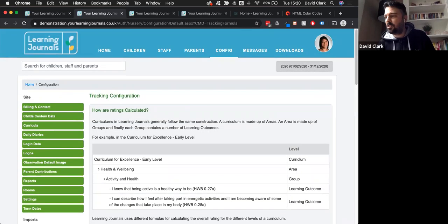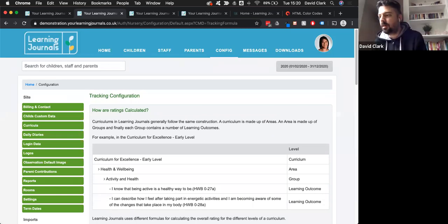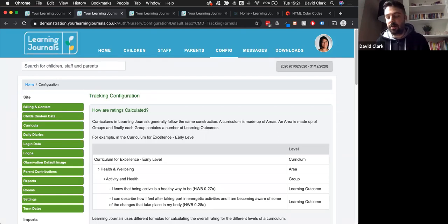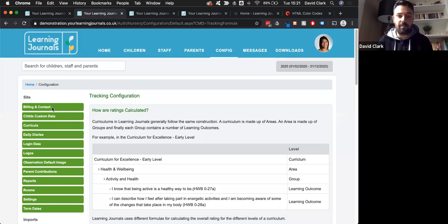Janice asks if these are the E's and O's being tracked or the benchmarks. It depends on what you've done to create your observation. When you're creating an observation and adding your frameworks or outcomes, you can choose either the benchmarks or the E's and O's from the Curriculum for Excellence. The benchmarks are all in the system and you can add them in from your configuration tab under the curricula tab.